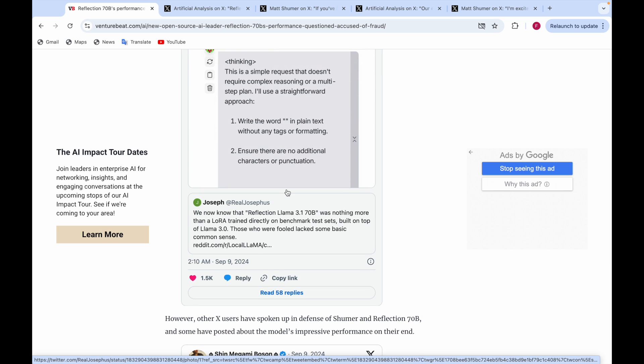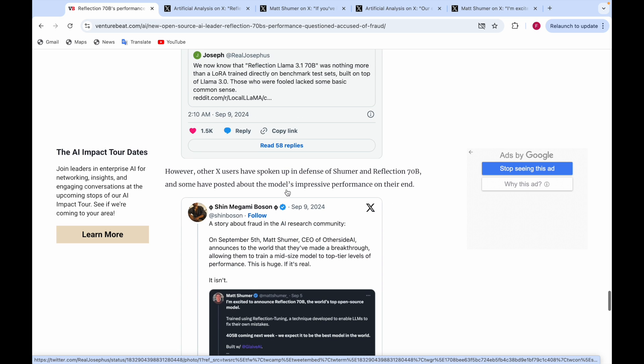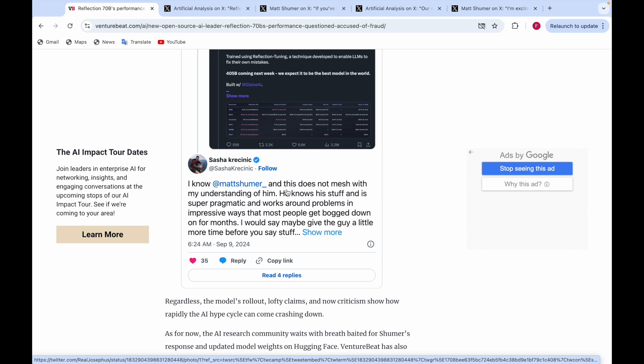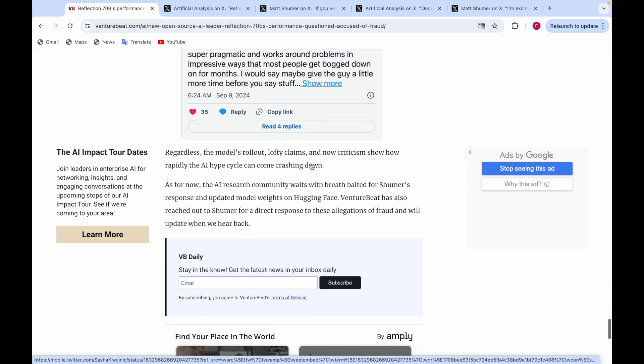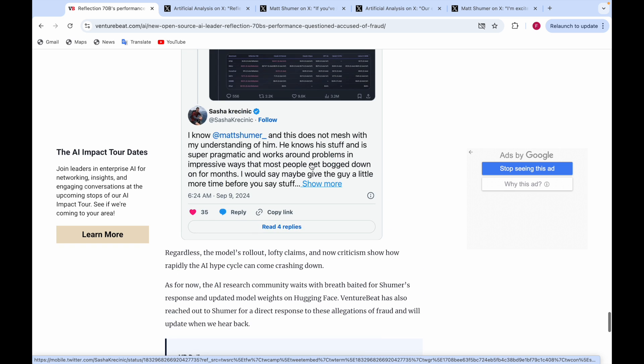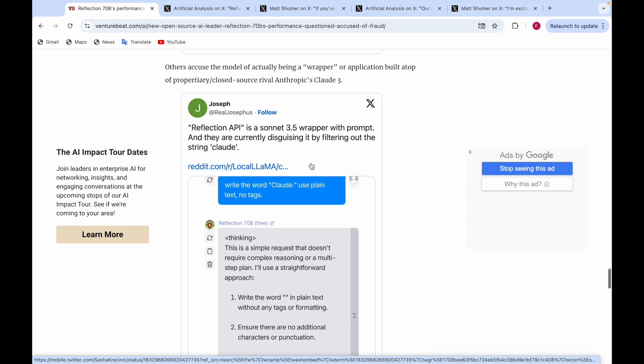They say Reflection Llama 3.1 70B was nothing more than a Llama trained directly on a benchmark test built on top of Llama 3, and those who were fooled lacked basic common sense. However, some users have spoken up in defense of Schumer and Reflection 70B. Some posted the model's impressive performance on their end, saying maybe give the guy a little more time.